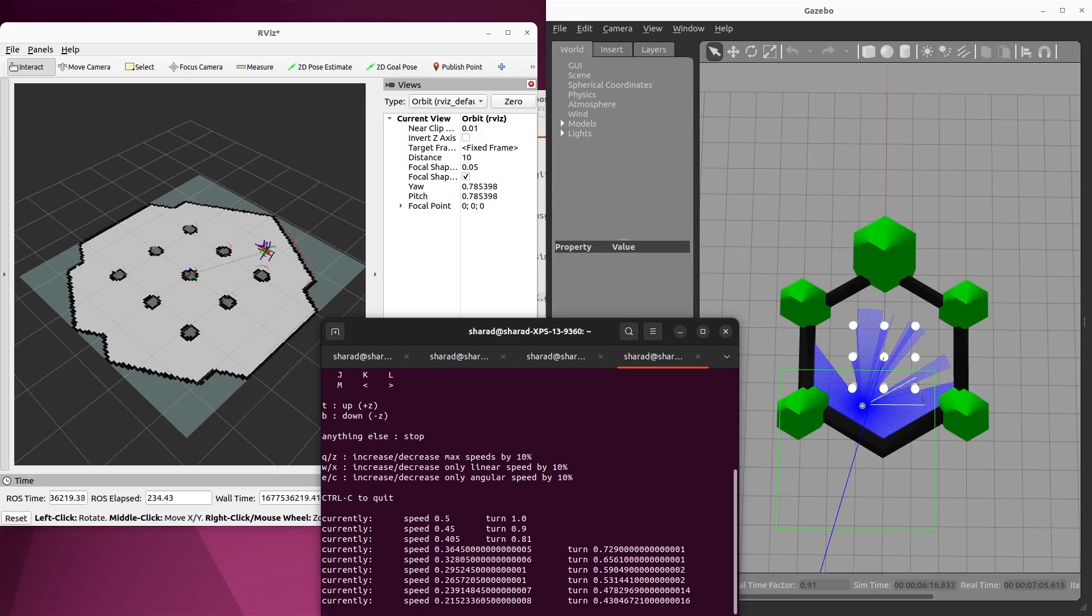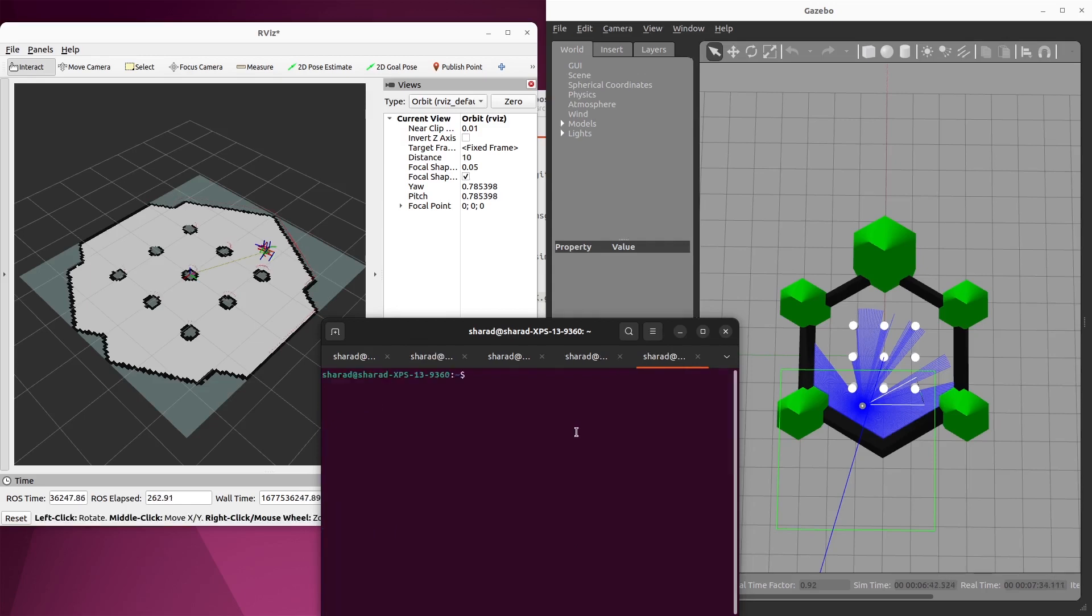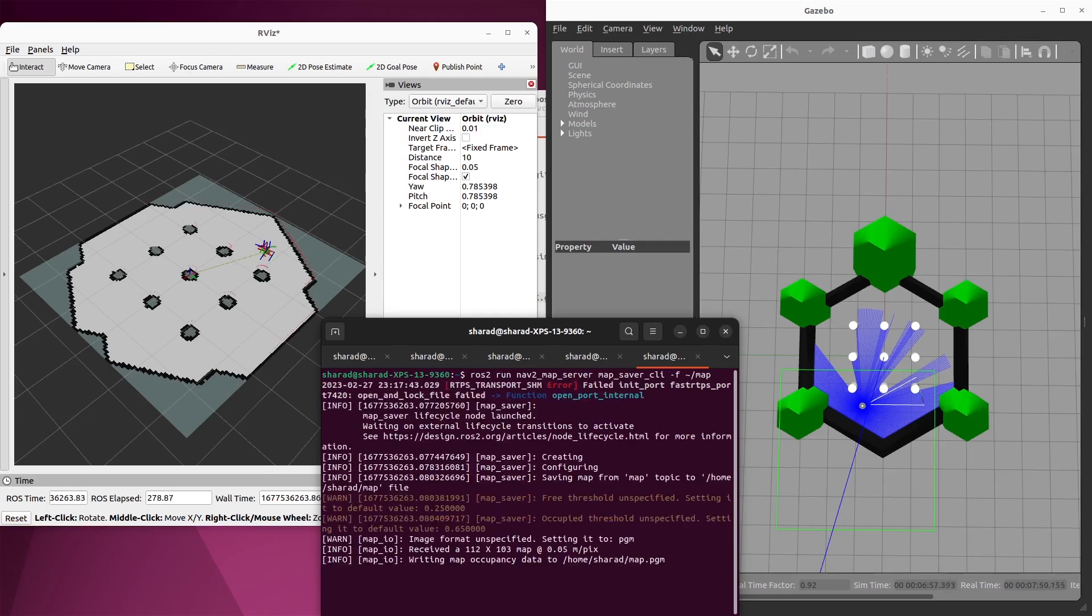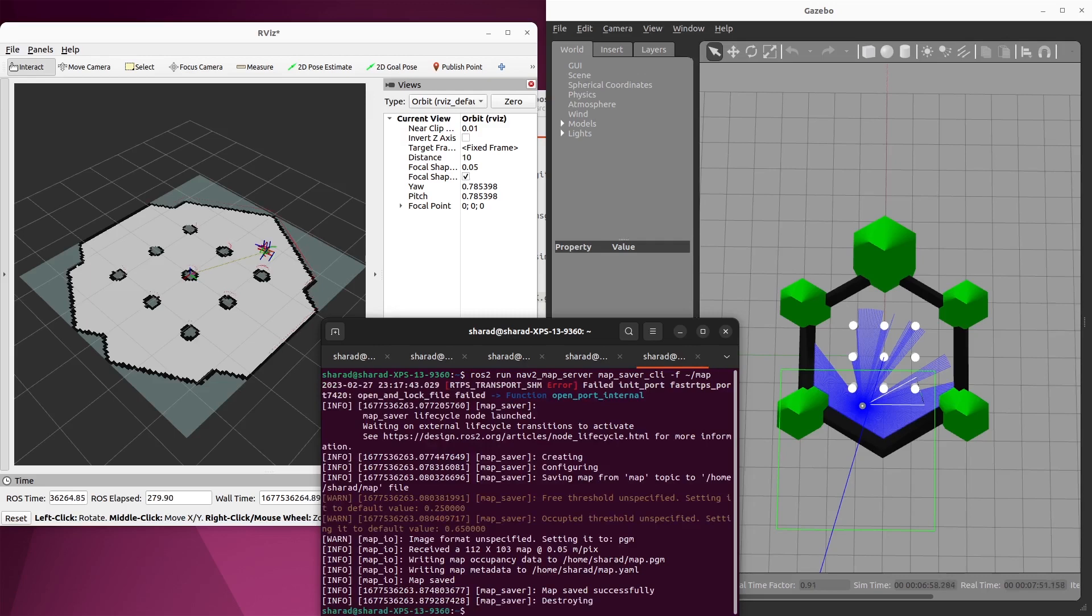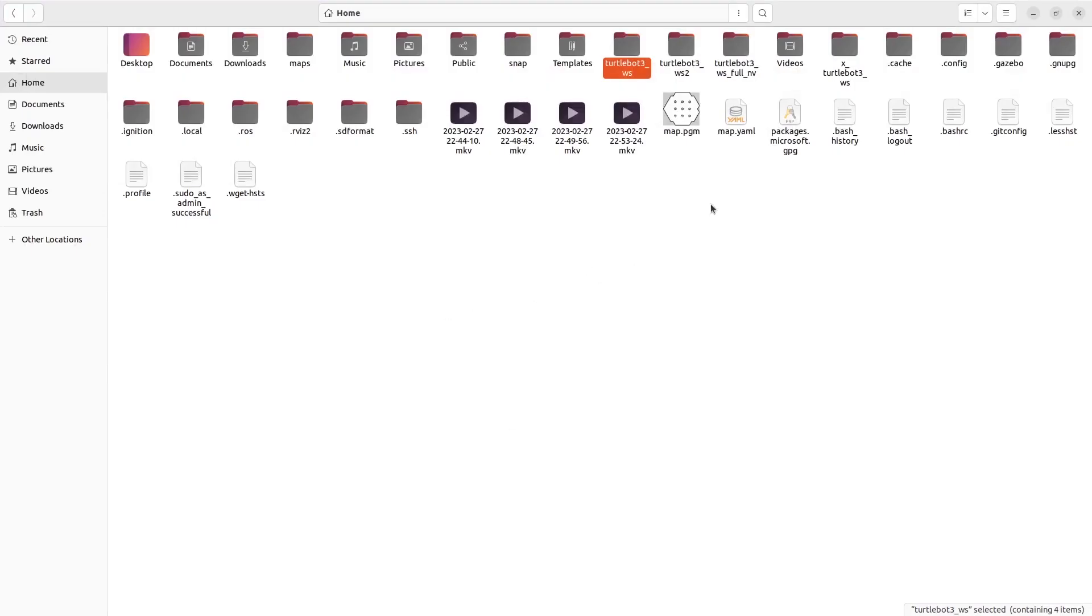What do we do next? We want to save this map and use it as a static map when we are doing navigation. For that, you open up a new terminal and use map server's map saver CLI. We want to save the files as map in our home directory. So it says map saved successfully. You have your metadata in your YAML file. So home, this is my home directory and map.yaml. So if you see, you have map.pgm, which is your map and map.yaml, which is the metadata.